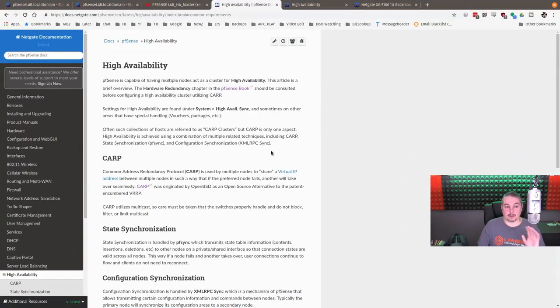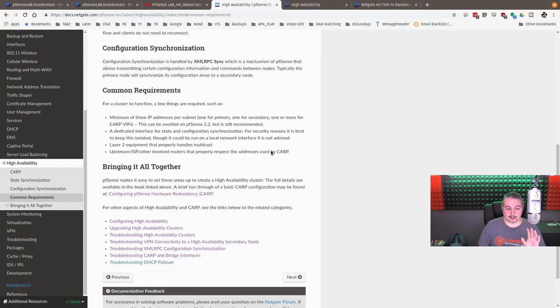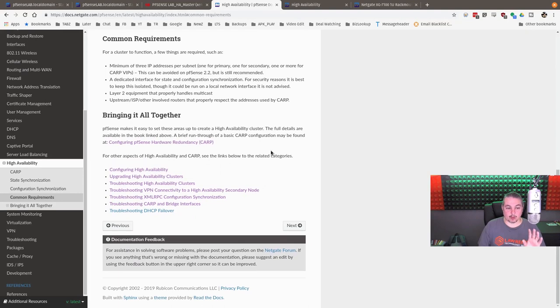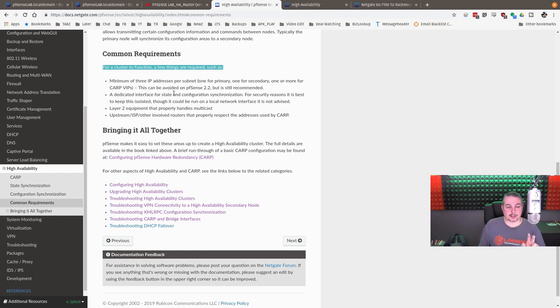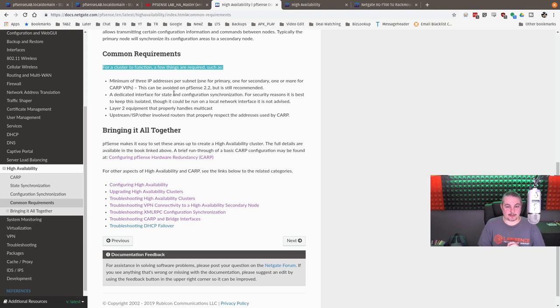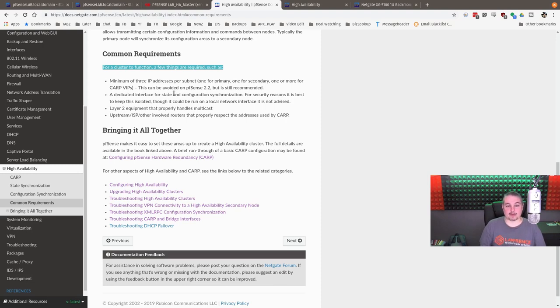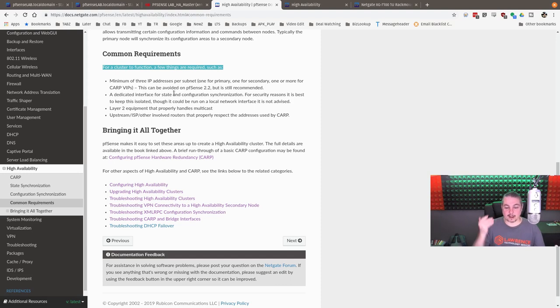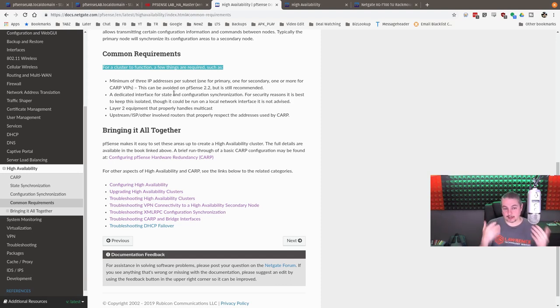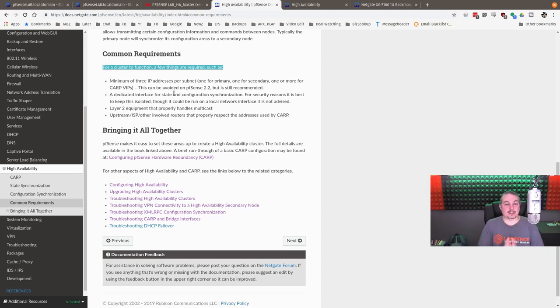Now, a couple of the requirements for high availability. That's a really important part of this. For a cluster to function, a few things are required. Minimum of three IP addresses per subnet. And I brought that up, and that's why I went and talked about that. There's a couple different IPs on this, and this is where it can be a problem for some people because even the WAN has a minimum requirement of a slash 29 network because you have to have a public available IP address for each one of the cluster. So the master and the backup have to both have an IP address, and it has to be public.